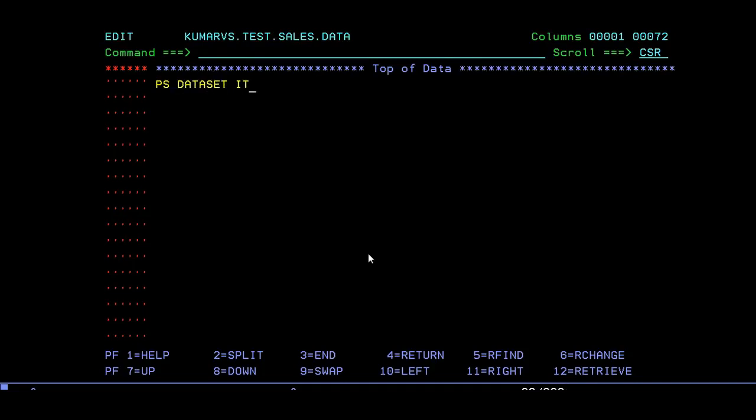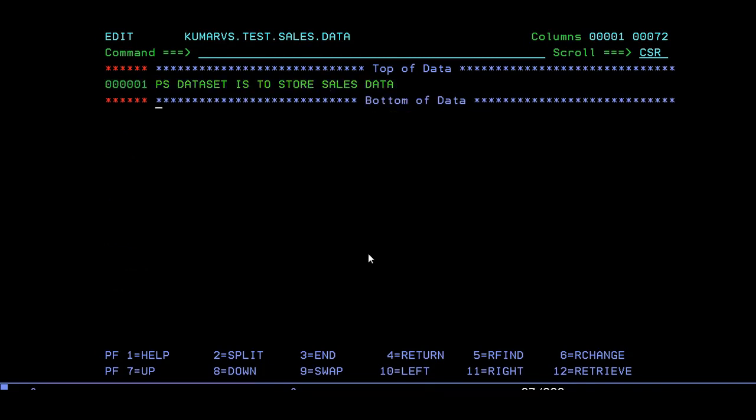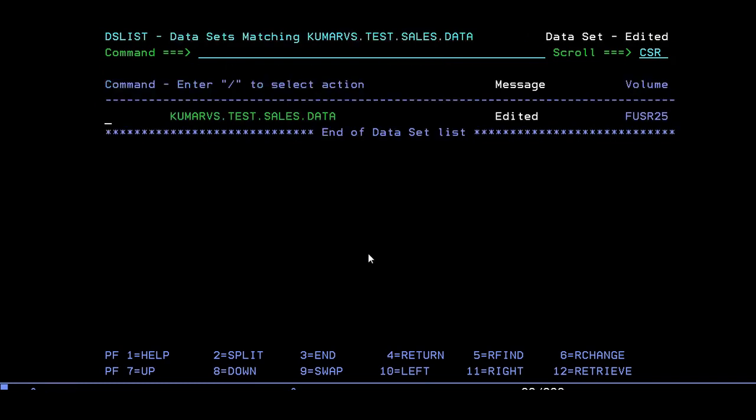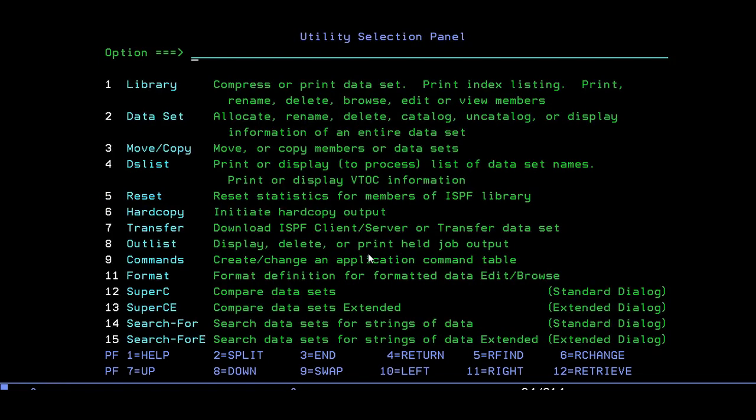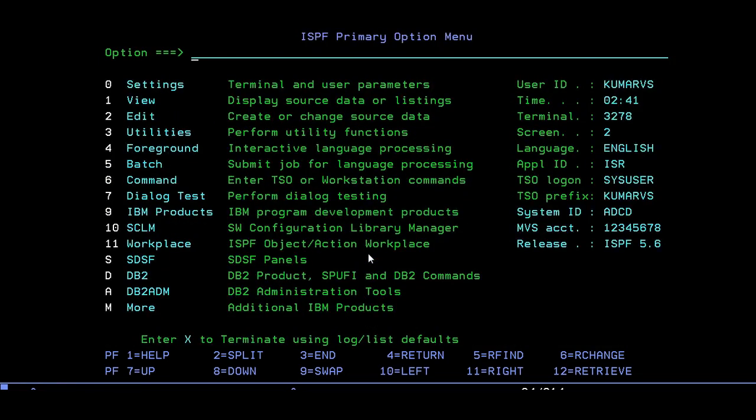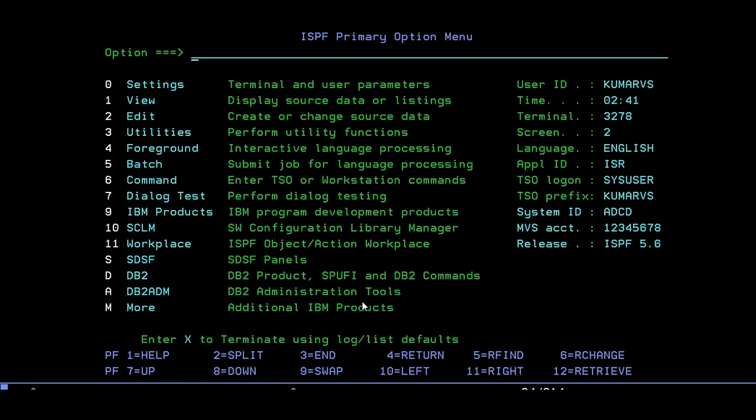In the same way, you can give a description here. So, PS dataset is to store sales data. I gave some description, save this. Now you can create your own datasets using utility mode or either JCL batch mode.